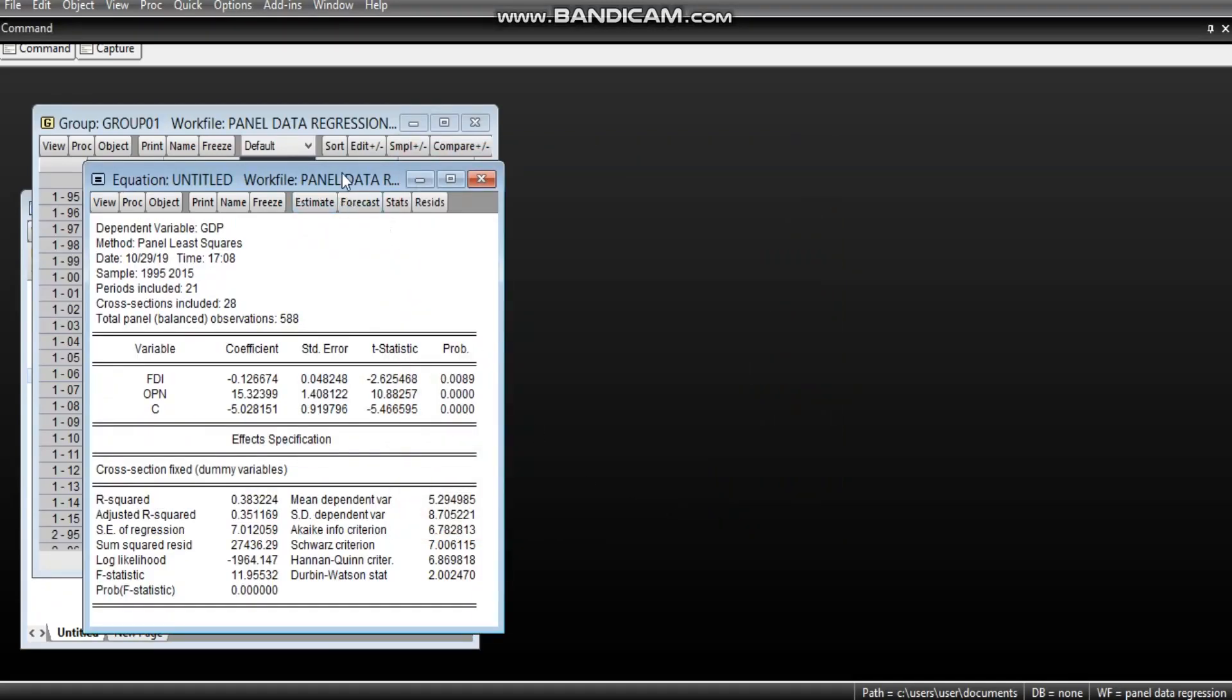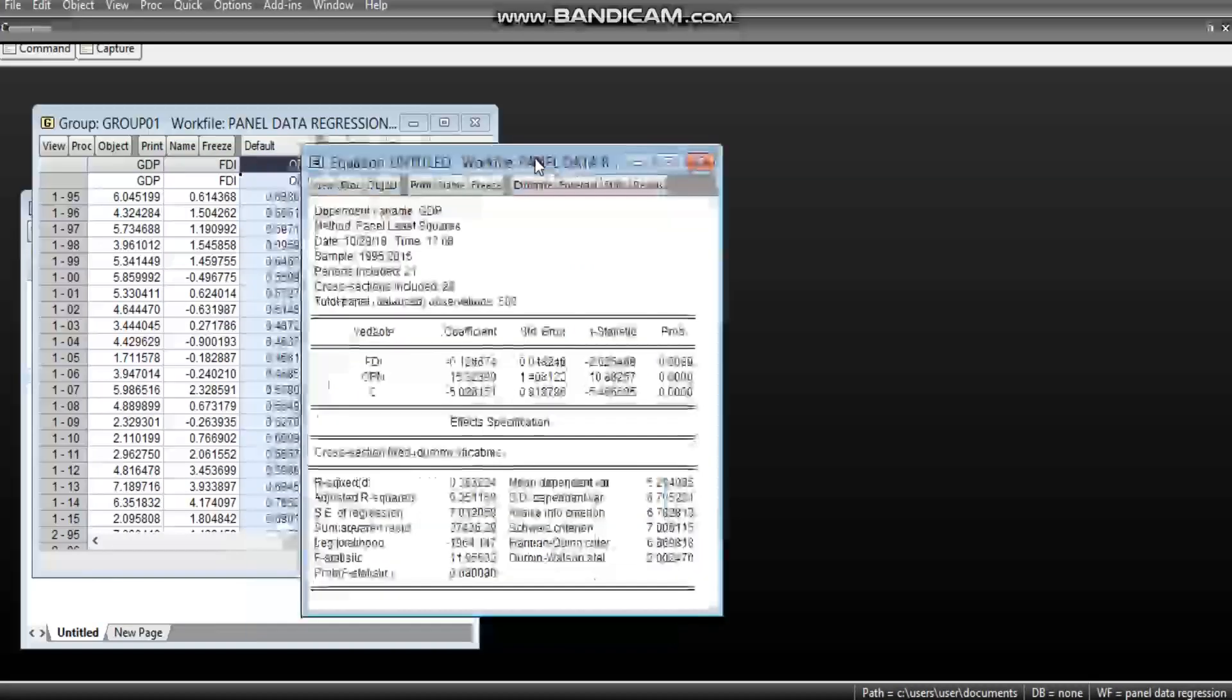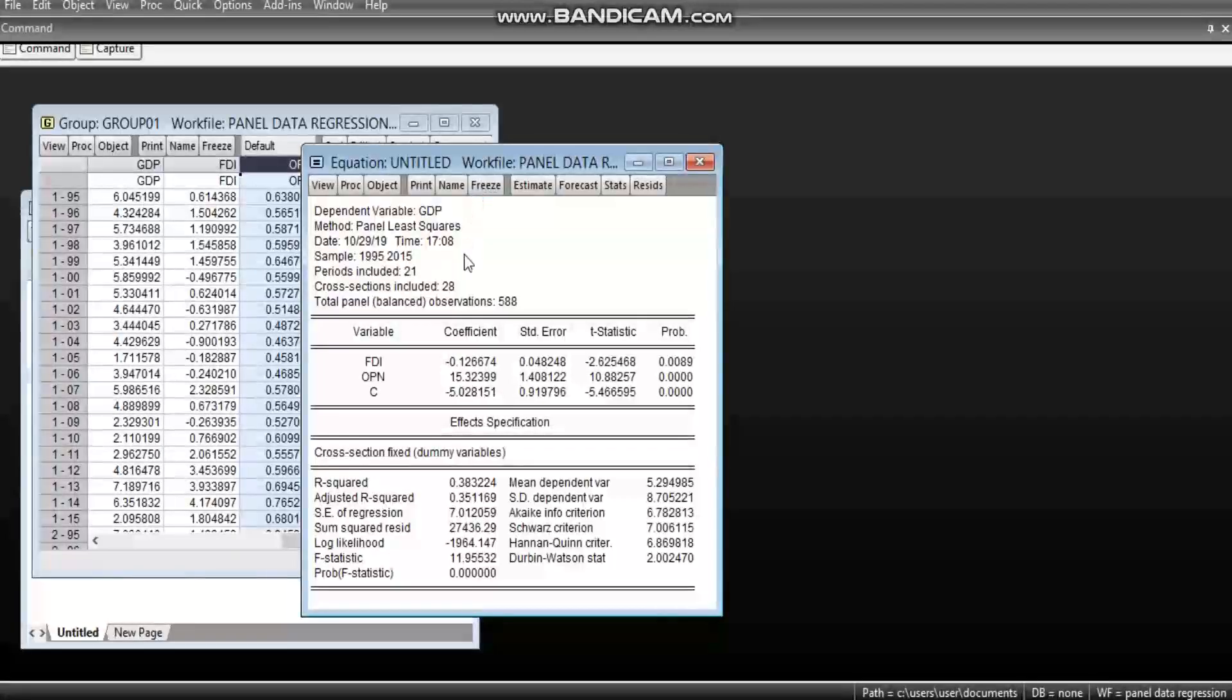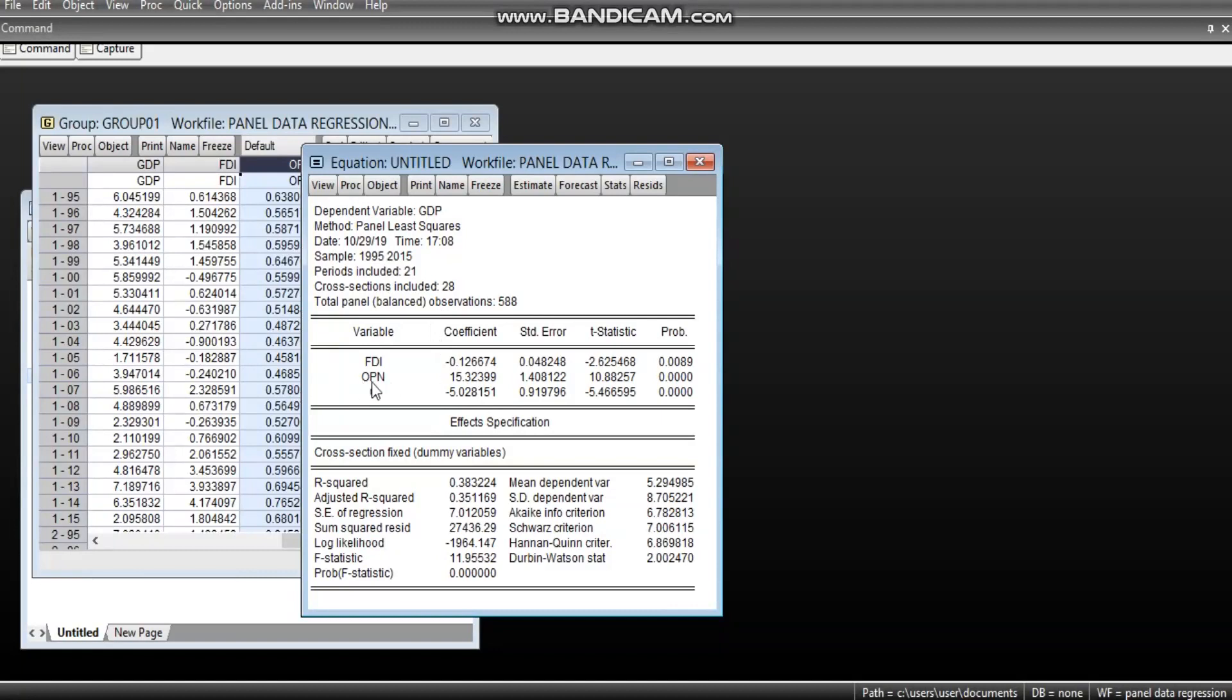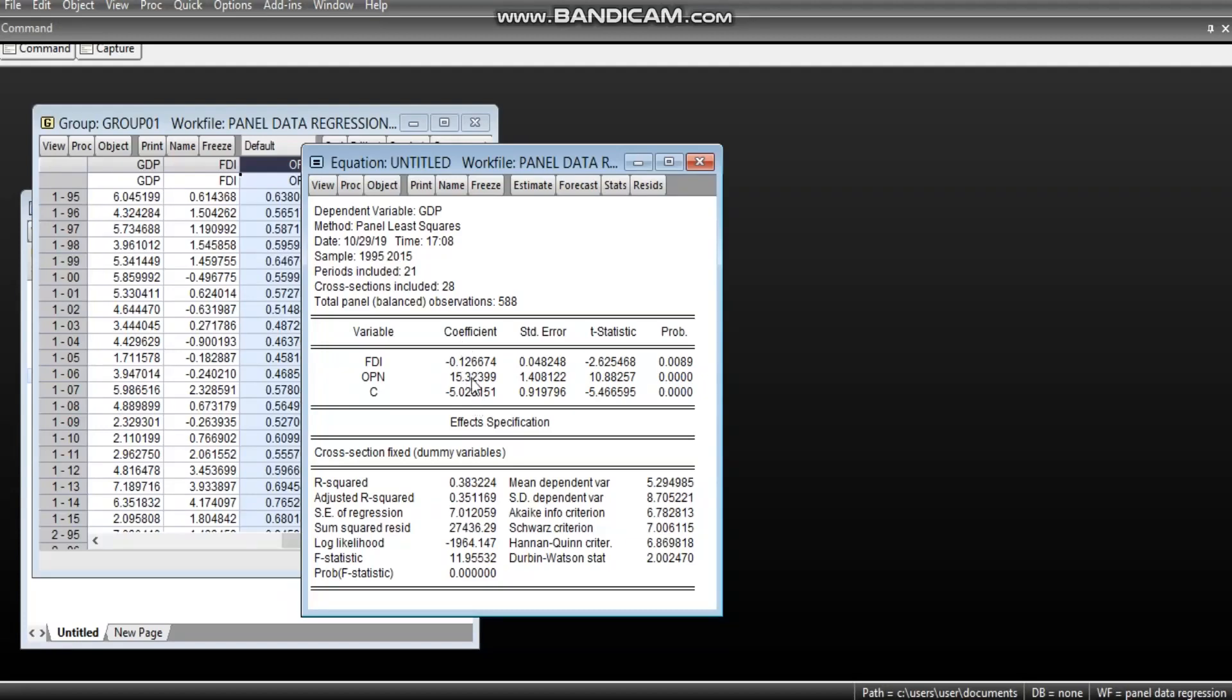Now, in this regression here, we now see a change of results where FDI becomes negative instead of positive as we had in the previous regression. And this time around, it is significant at 5%. The OPN retained its positive value and stay significant. You can see this outcome.